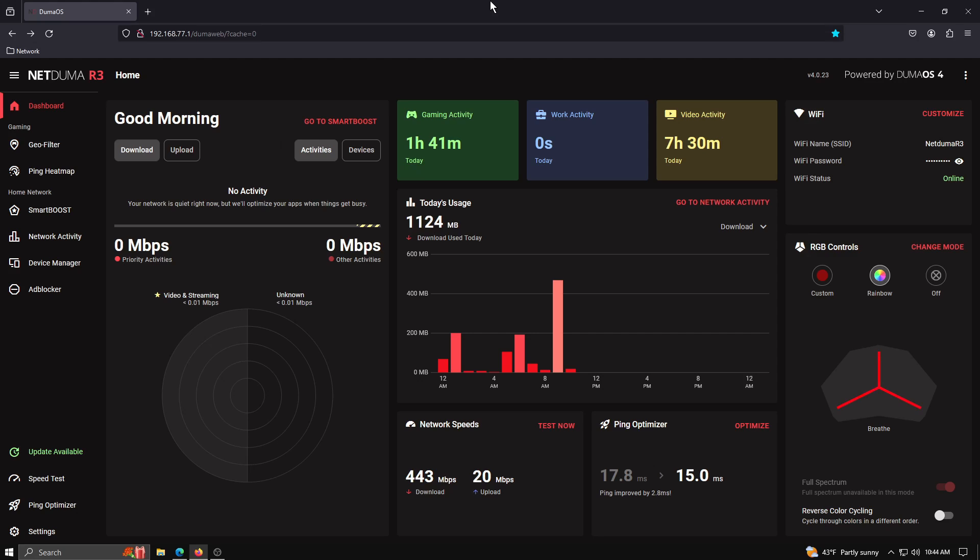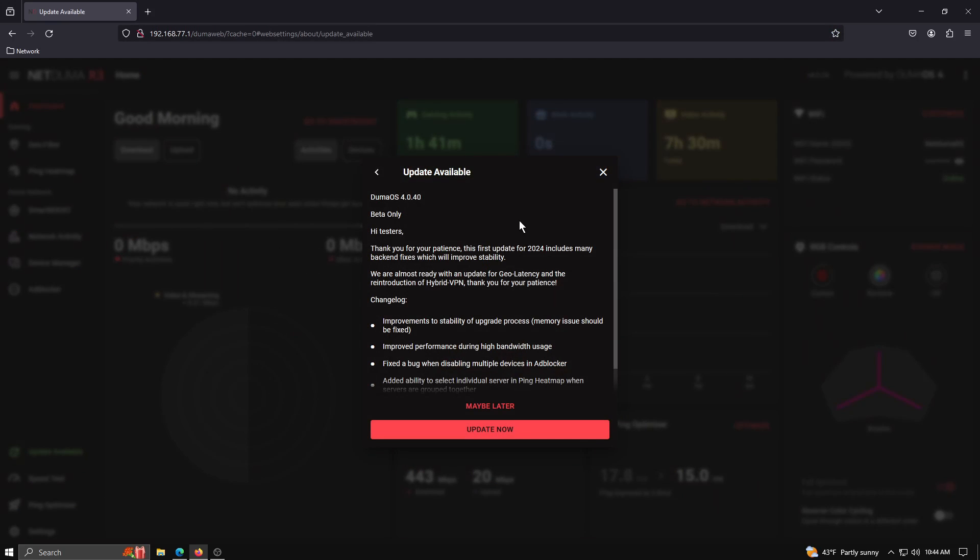When an update becomes available, if you're on the main dashboard and you're looking at your left-hand panel, you will see this little tab show up and it says update available. If you click it, it'll give you information about that update.